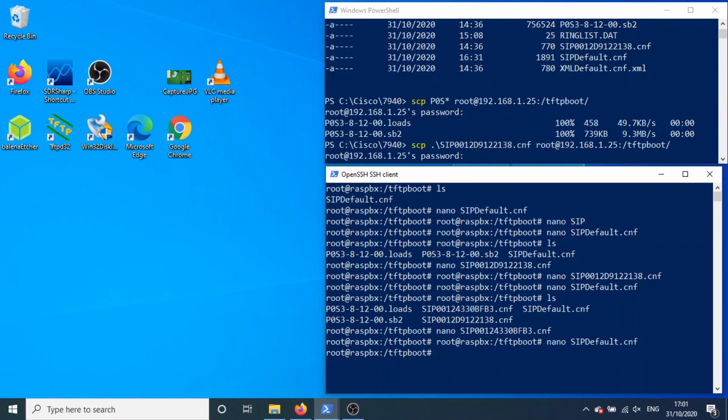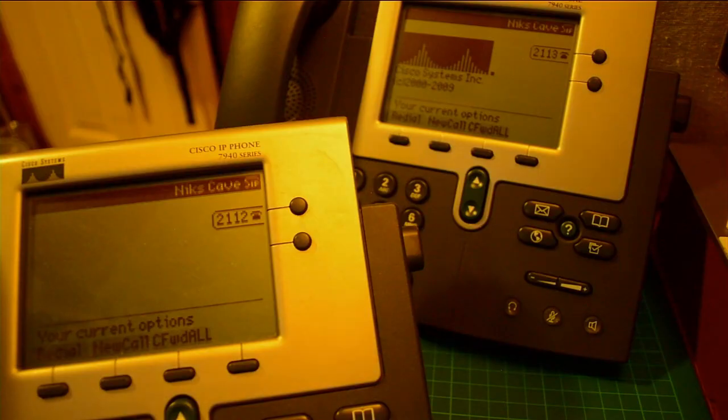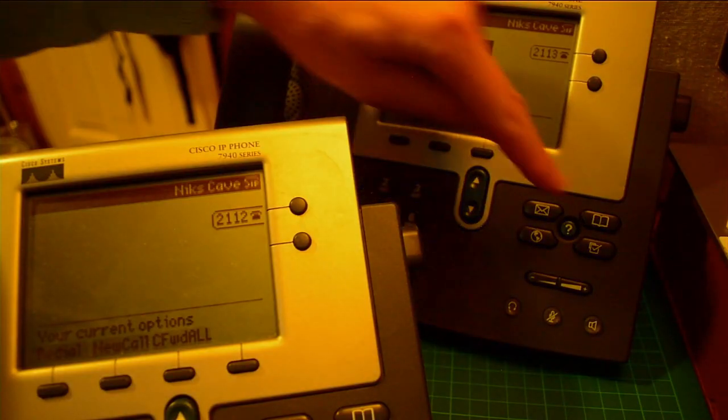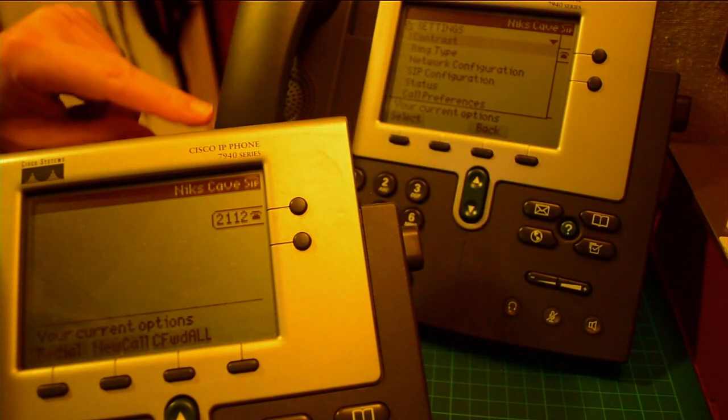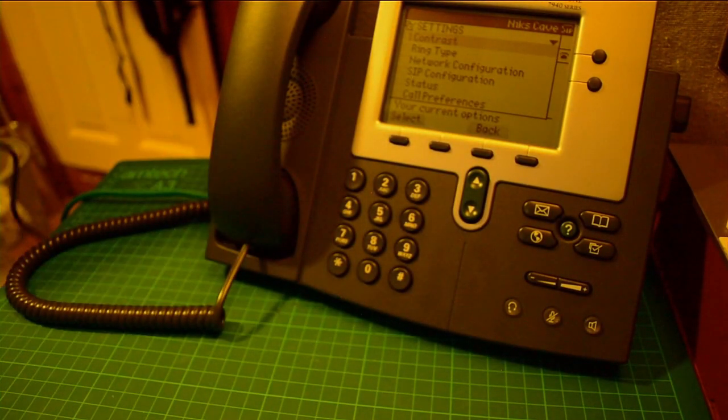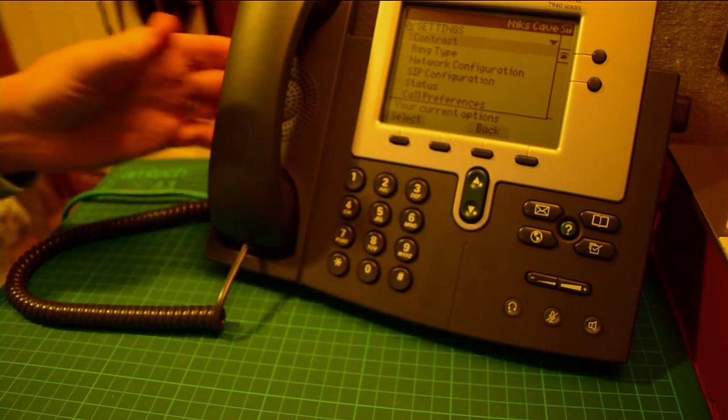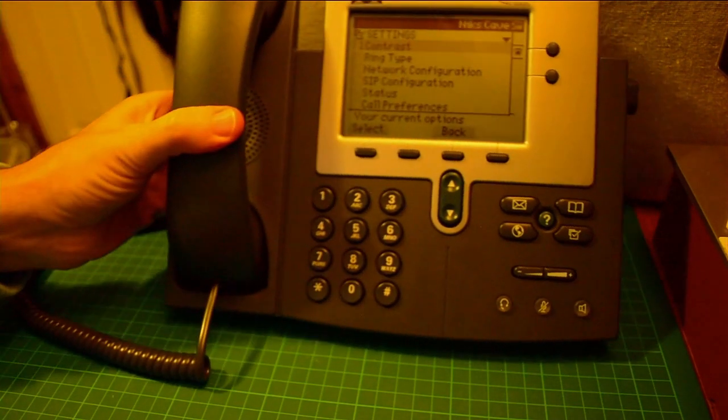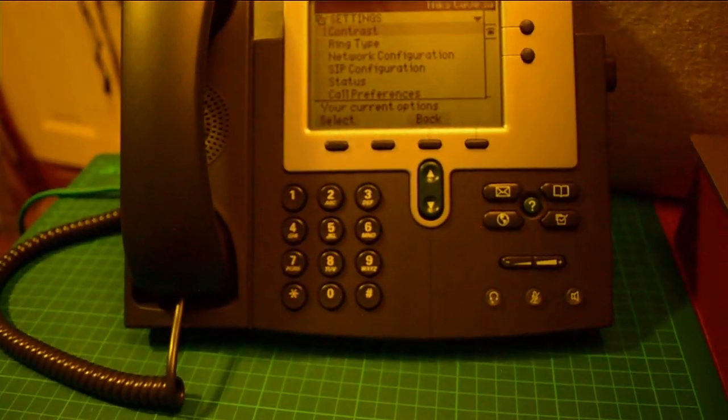The only other thing to show here is on the server we don't have the ring.dat files. So at the moment when I go into here and you go to the ring type, we'll lose that one for now, that's proving a point.